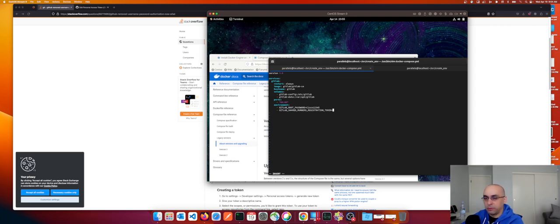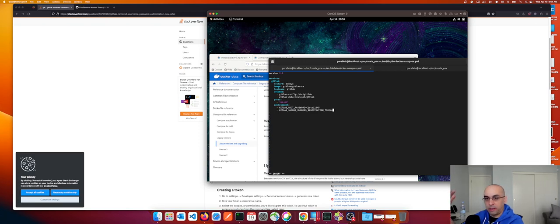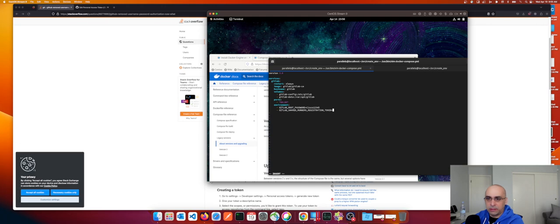Next we have gitlab_shared_runners_registration_token. This is the token that the runner process will use to register with GitLab. We'll specify the same token in the runner service as we have in our GitLab installation so they match and the runner can communicate and run the pipeline. The runner process is the main component of the pipeline - it listens for updates to the repo and when a change comes in it triggers, clones the repo, pulls a Docker image, and runs the pipeline.